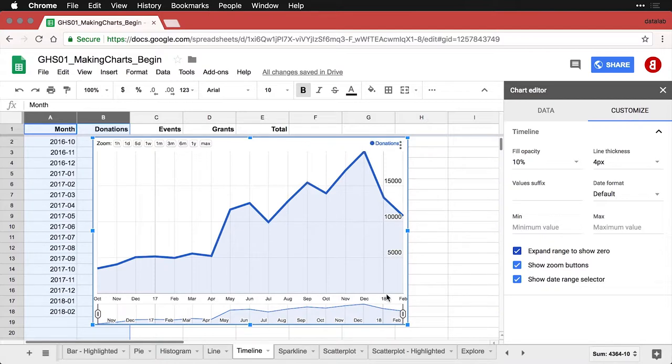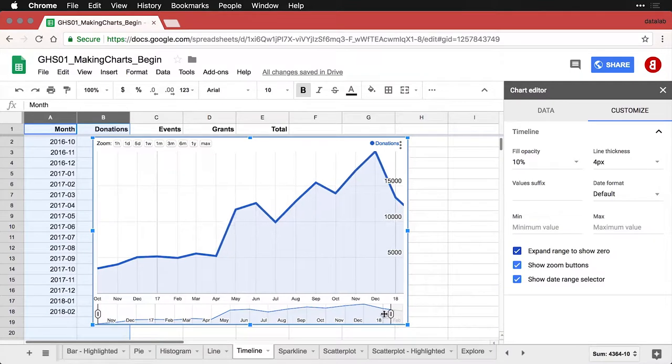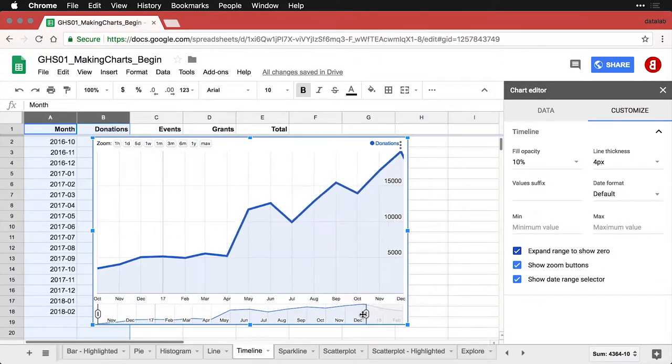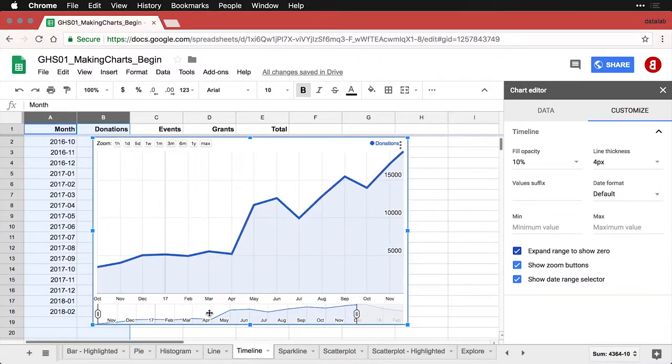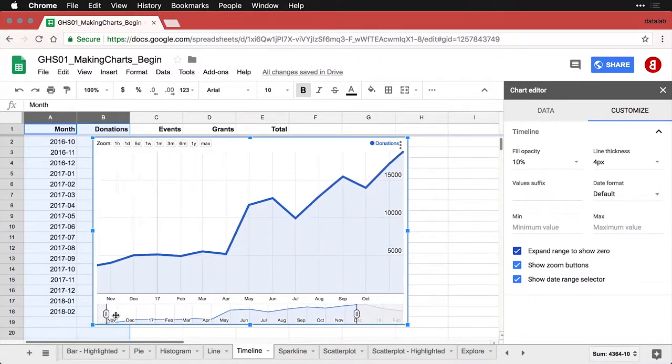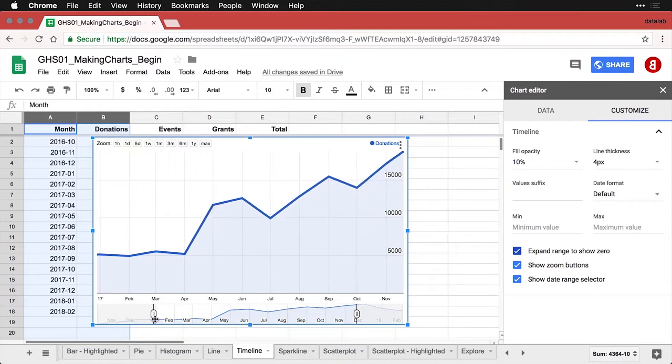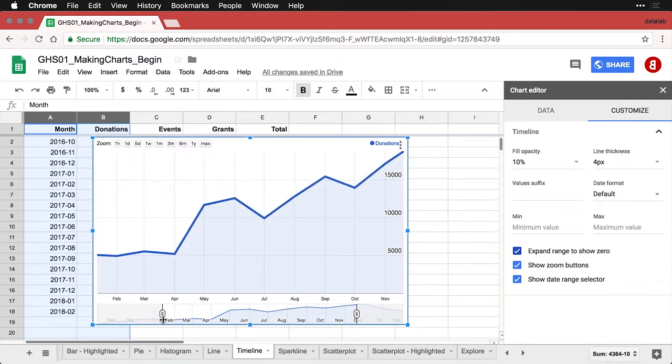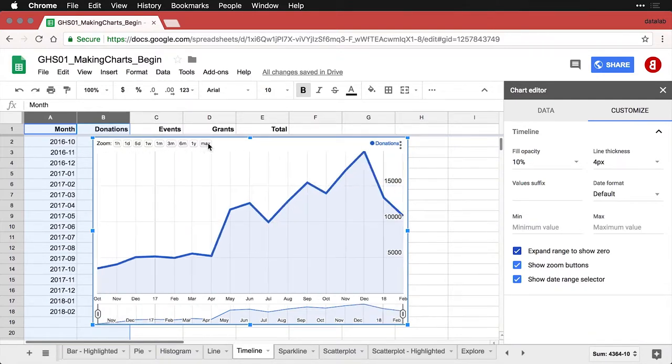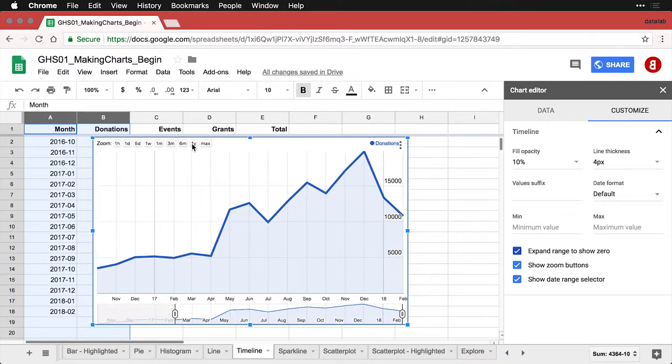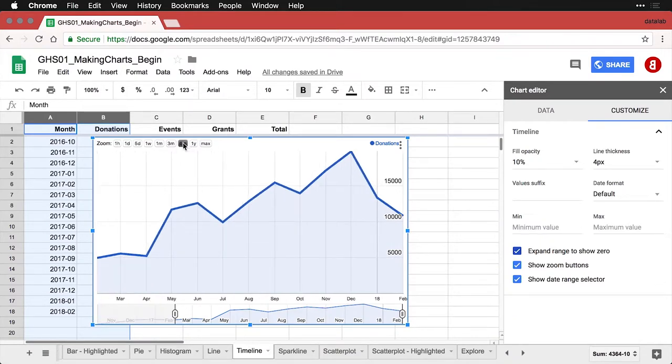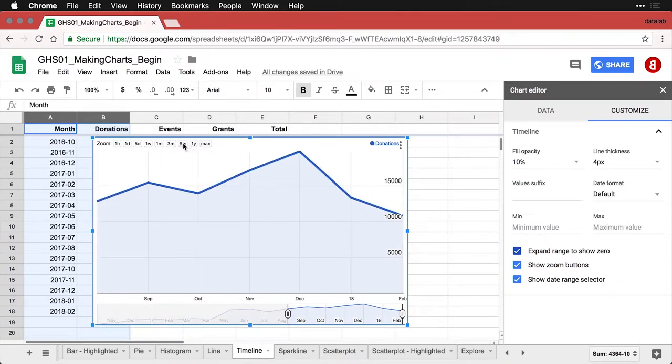You can control it two different ways. Number one is you can come down here and you can drag this box to set your own time range. That's the whole point of having the timeline. Or you can use these zoom buttons. You can say go back to the max, show me the last year, show me the last six months. If you've ever worked with financial data on the web, you often have these same options.